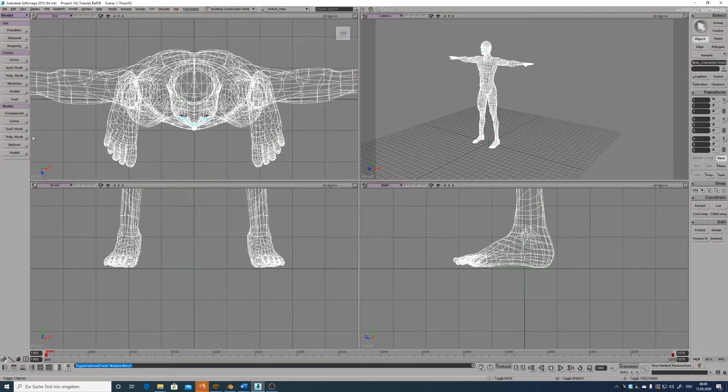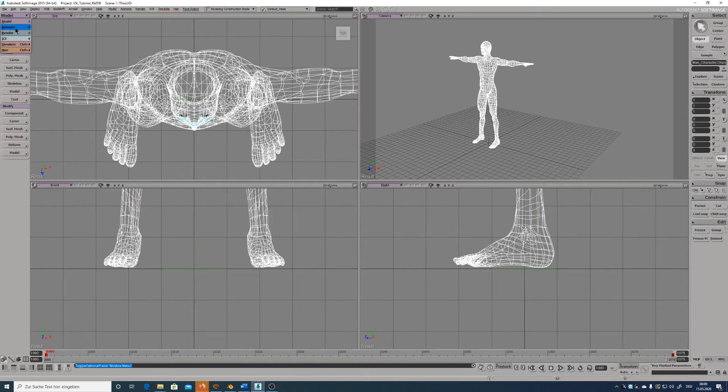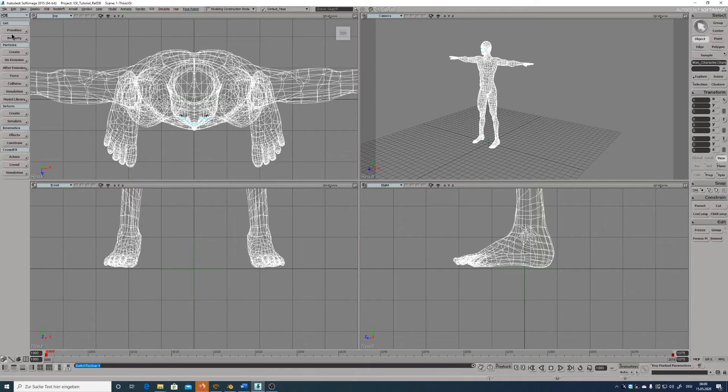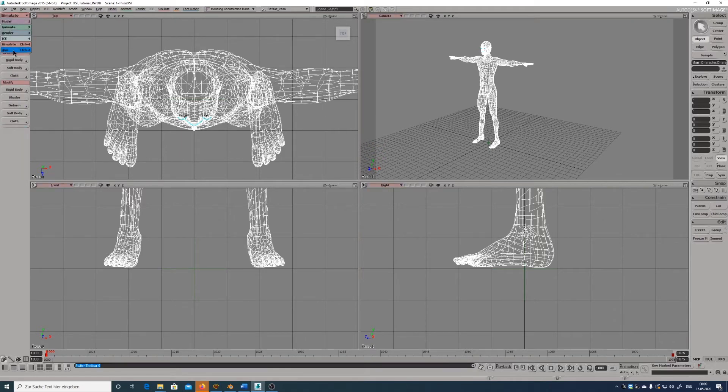On the left side you have your tools panel. It's divided into several tabs for working with modeling, animation, rendering, FX, simulating or hair.